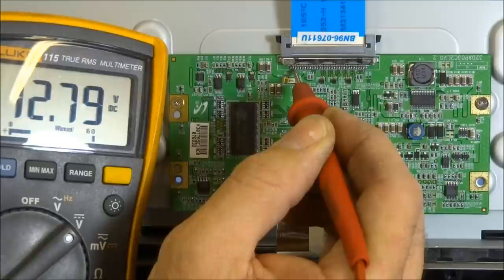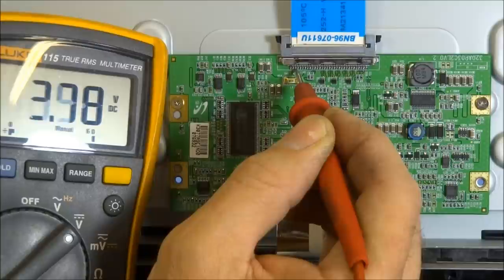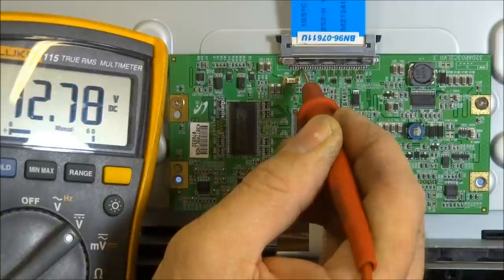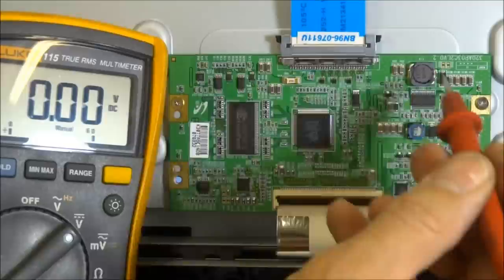Pin one is ground, pin two, pin three, pin four, pin five, and pin six are all 12 volts. It feeds the fuse. From the fuse, it feeds the rest of the timing controller board.